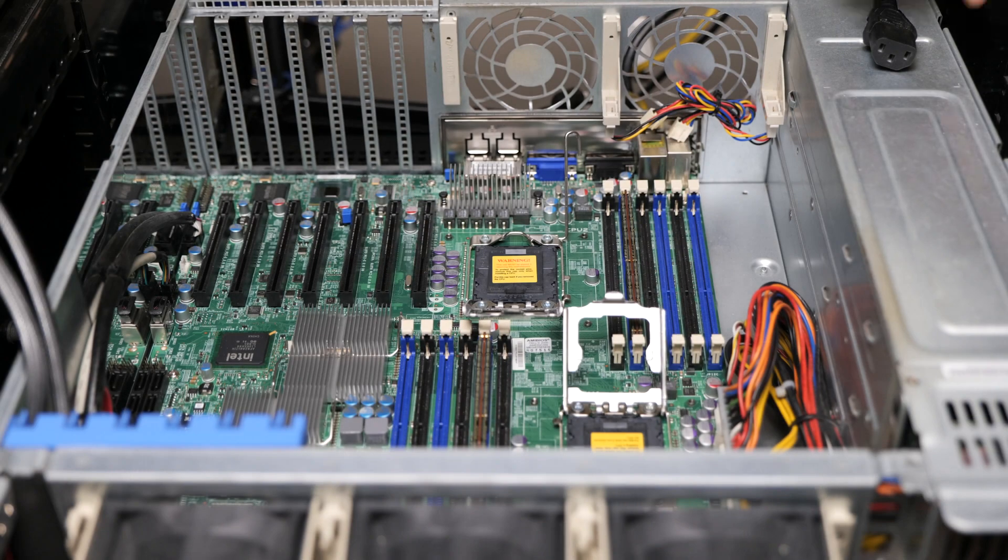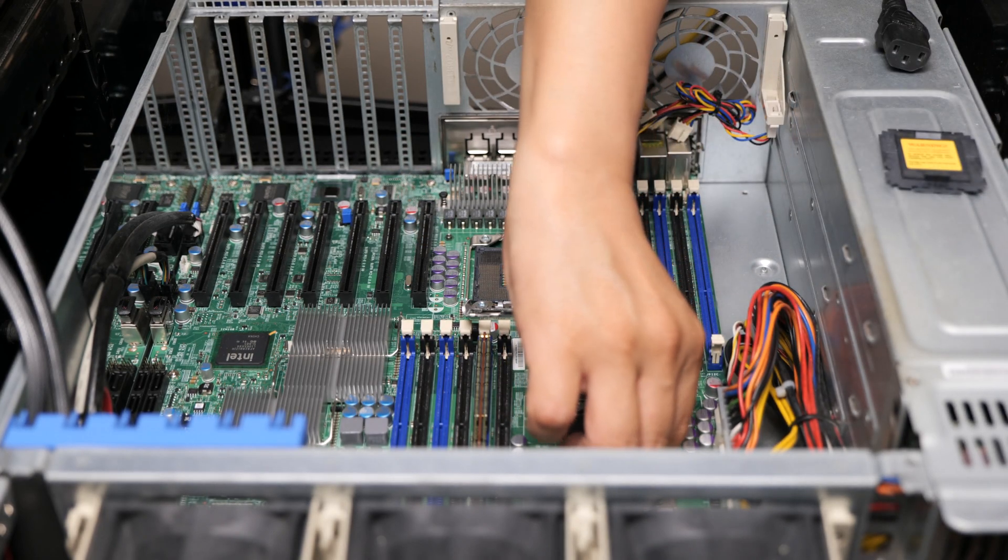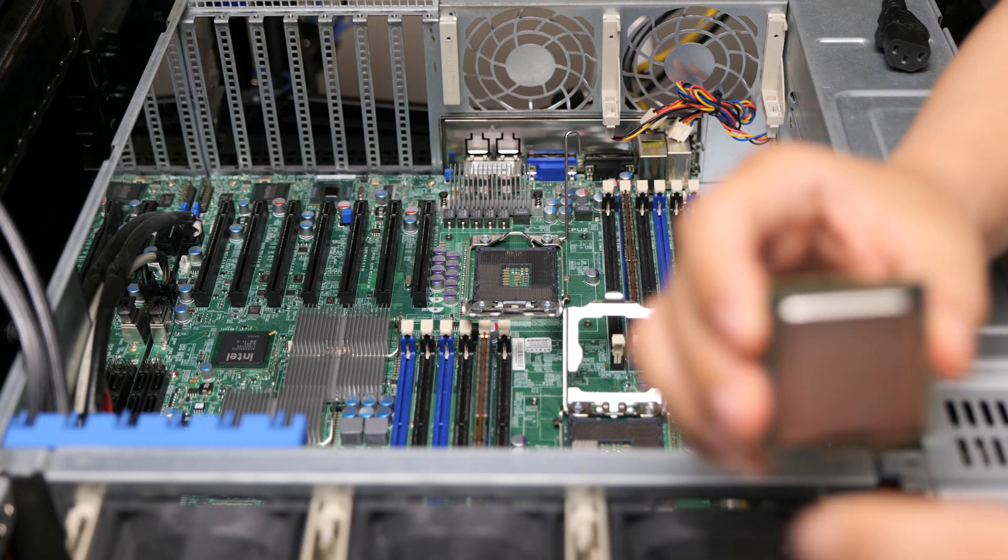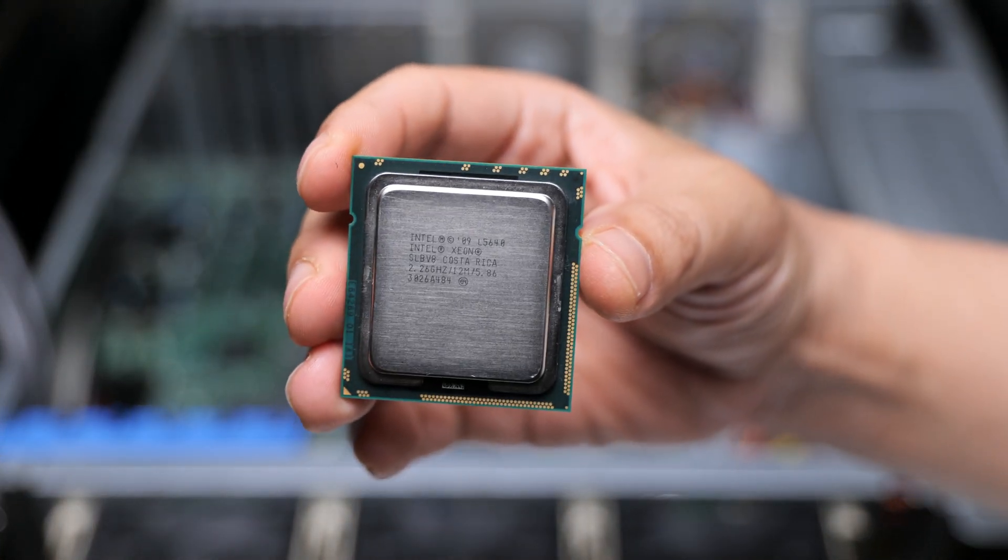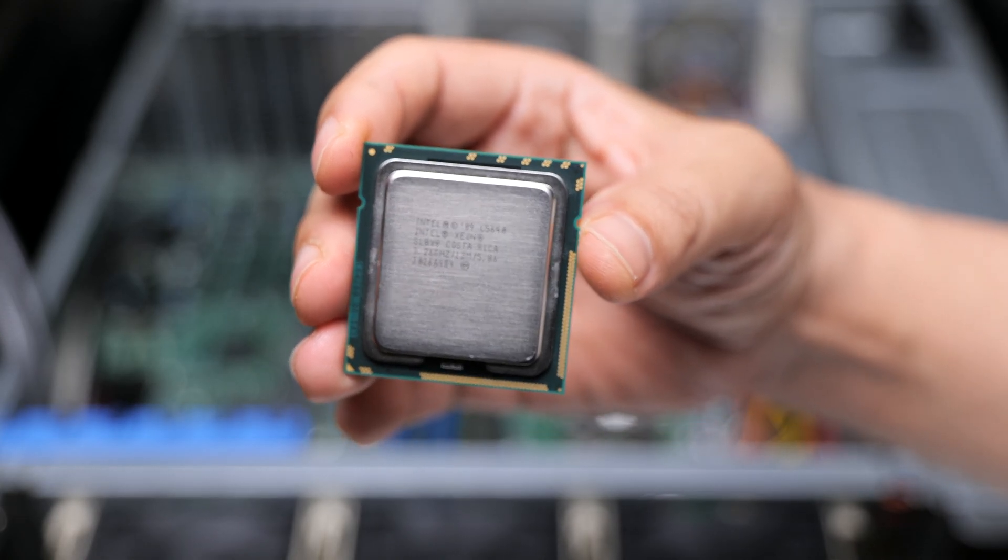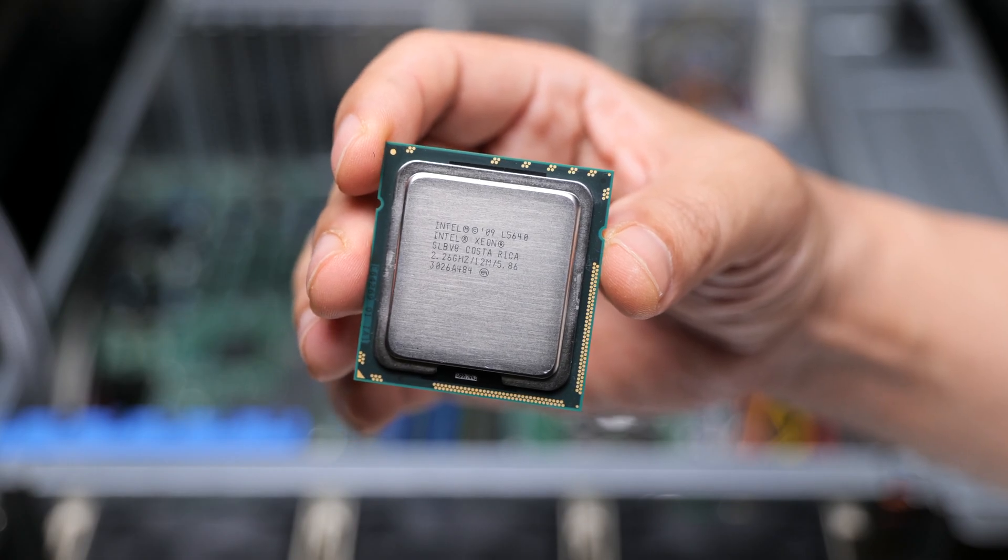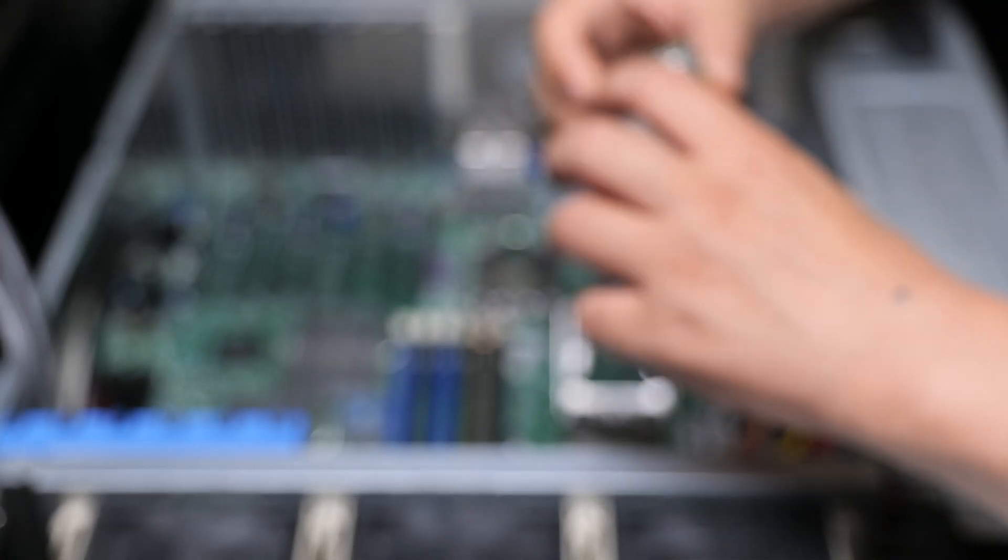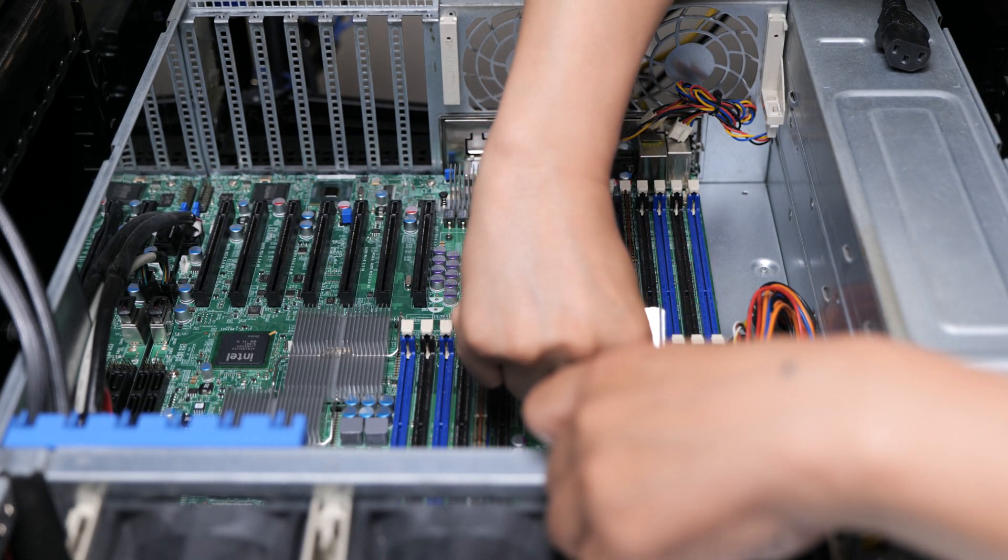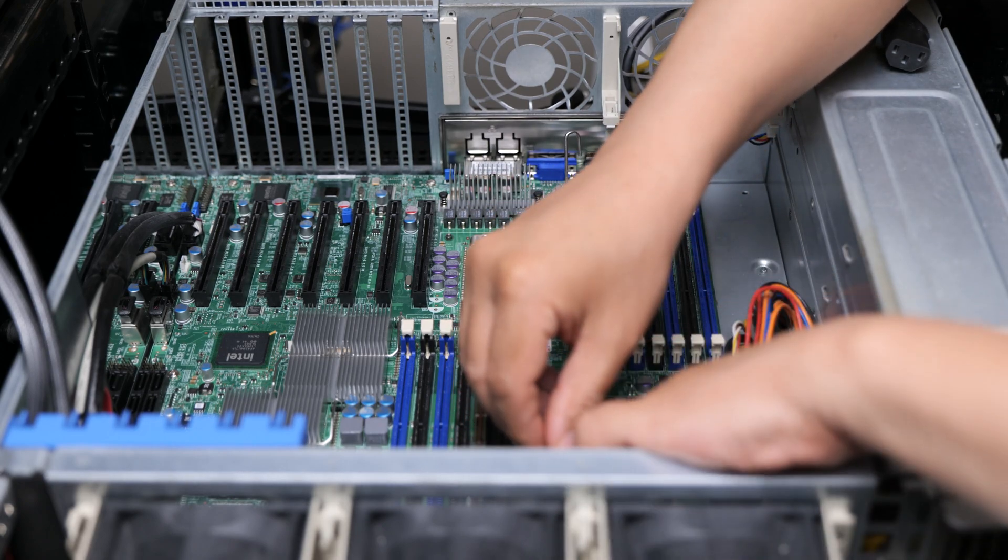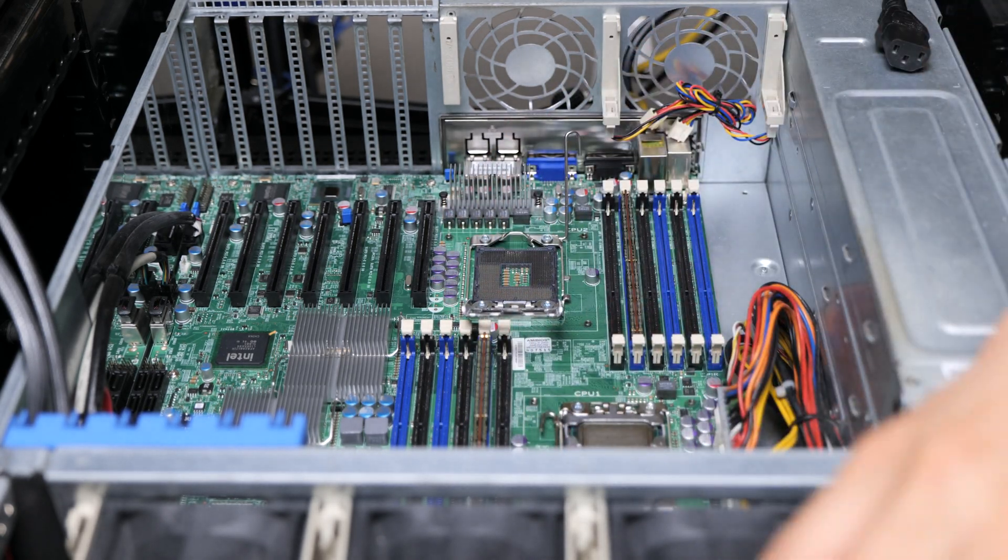Alright guys, I'm going to start with removing the socket covers. Get those out of the way. Alright, so the first processor is this guy right here. So that is the L5640, and I'm going to put that in the first socket.